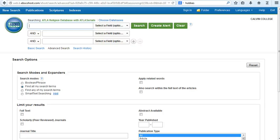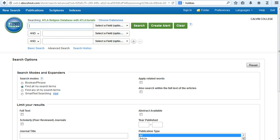Using the ATLA Religion Database to find journal articles on specific scripture passages. Students of Biblical Studies often want to search for journal articles on specific passages in the Bible. The ATLA Religion Database allows you to do this fairly easily, but its scripture search index is easy to miss. Here's how to find it and use it.